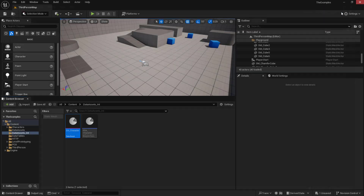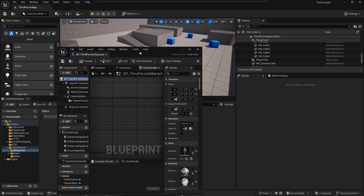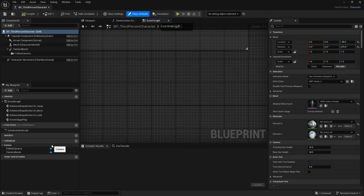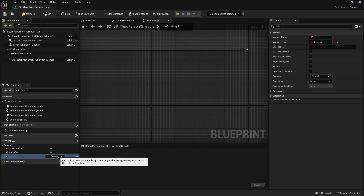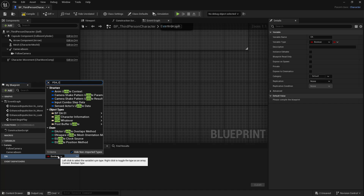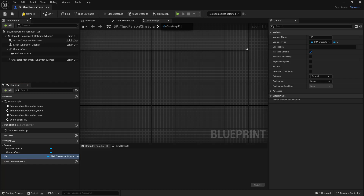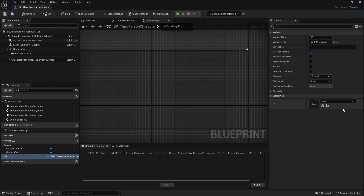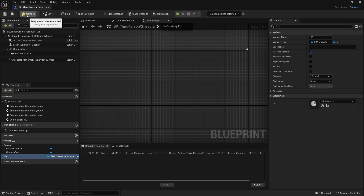Now that we have our data asset, let's go ahead and use it. In my Third Person folder, I'm going to look for BP Third Person Character and open it up. In here, we want to add our data asset, so we'll make a new variable and call this DA. We'll look for our PDA Character Information object reference, make it visible, compile and save. Now based on this object type, we'll put our DA Character in here. Compile and save.